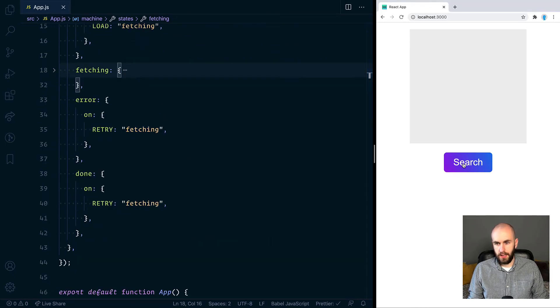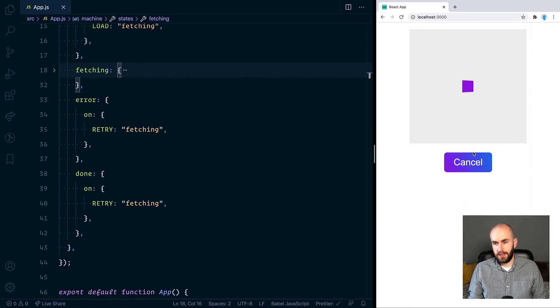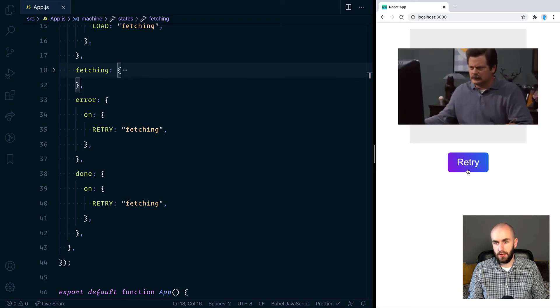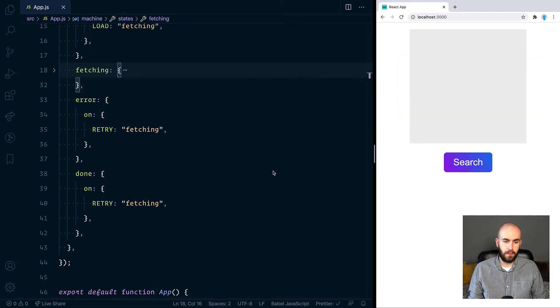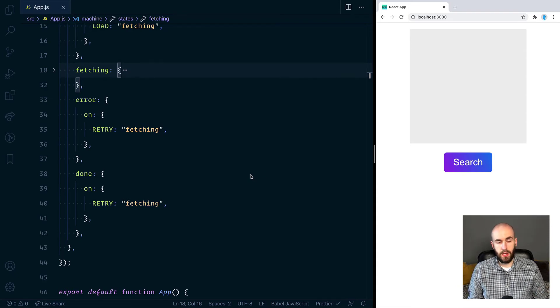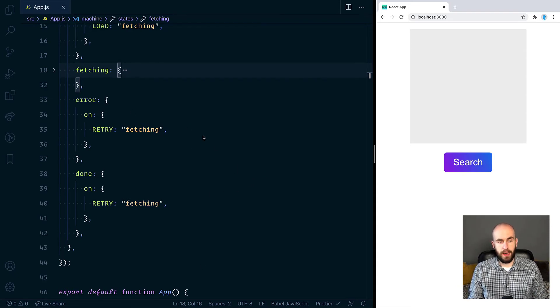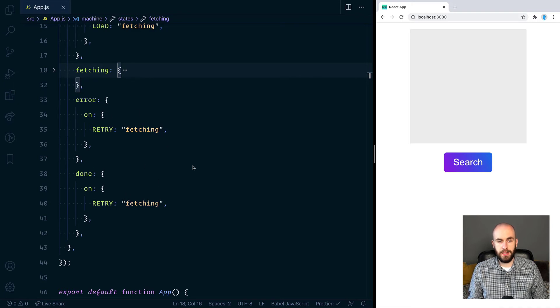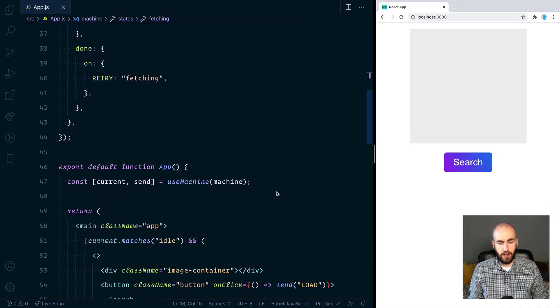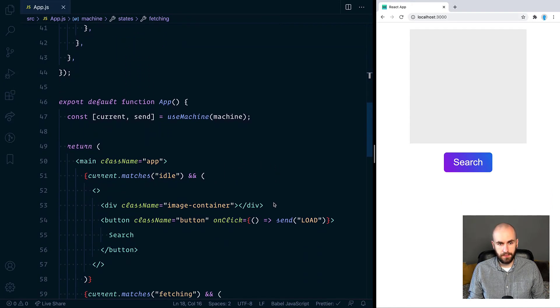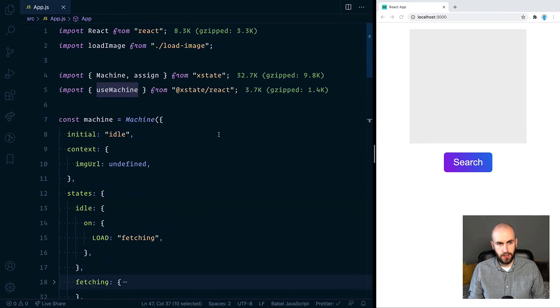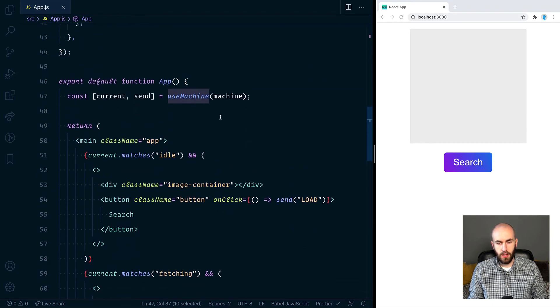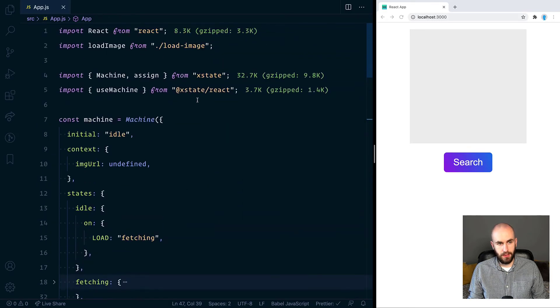Now Xstate has a bunch of other features as well that aren't just related to actually writing your state machine. Let's take a look at the React component and how this works. So we're using this useMachine function, which we imported from Xstate React. And we're passing our machine into it, which is what we defined here. Now that returns an array of current and send. Current being the current state and send being a function we use to send events to our machine.